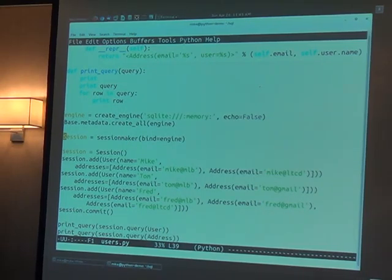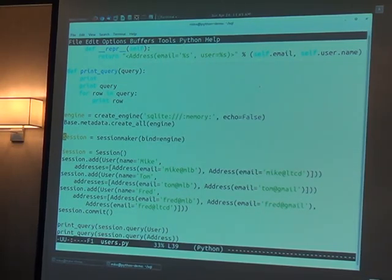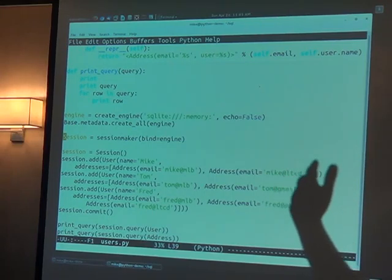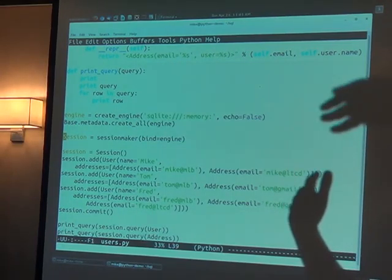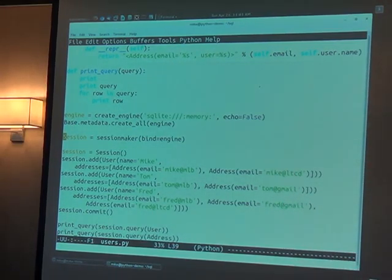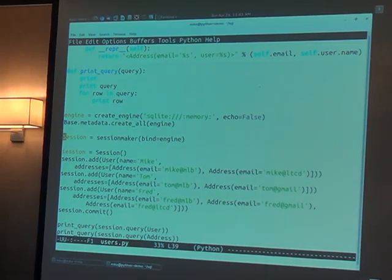Then I do a session commit. What that does is that goes through the session and looks for anything that is out of sync with the database and figures out how to put it back into the database.